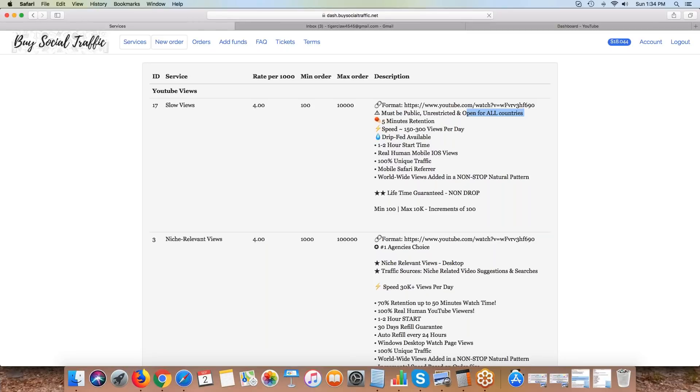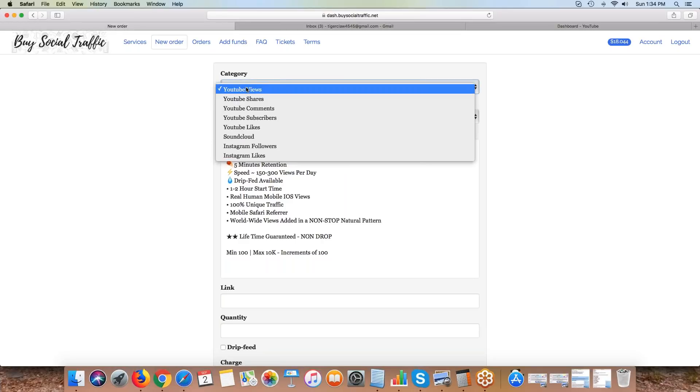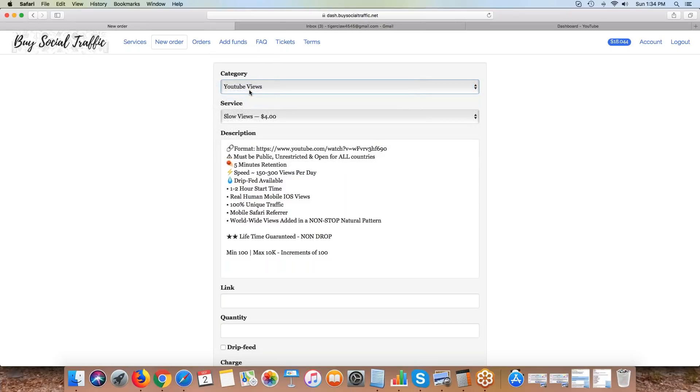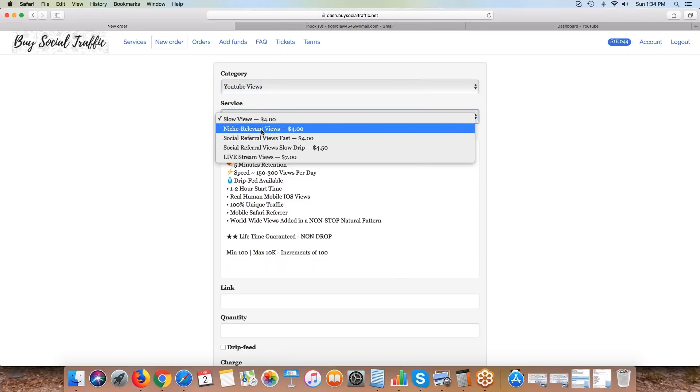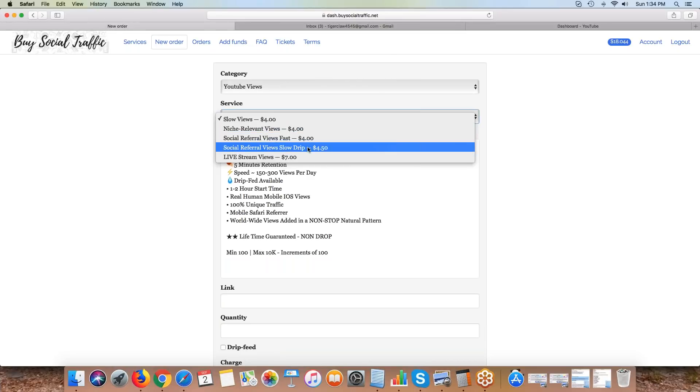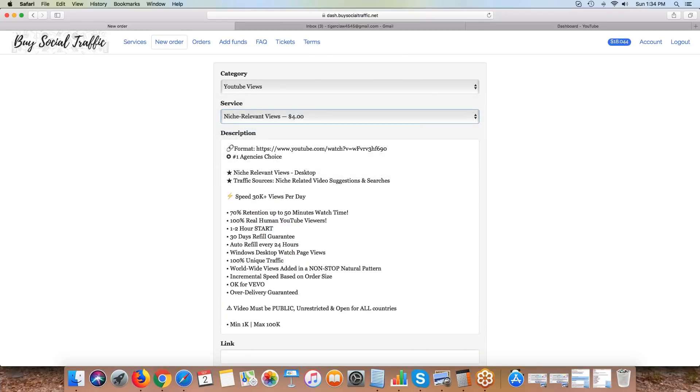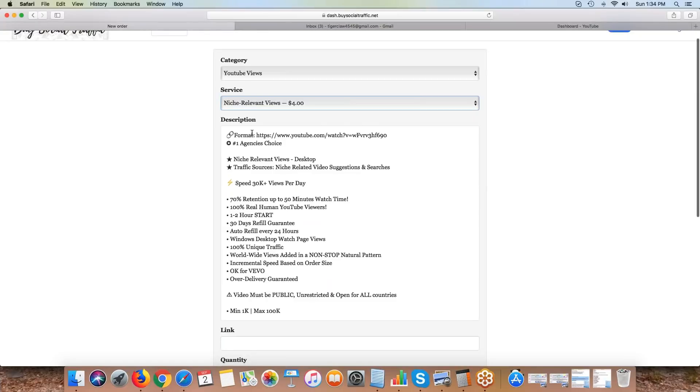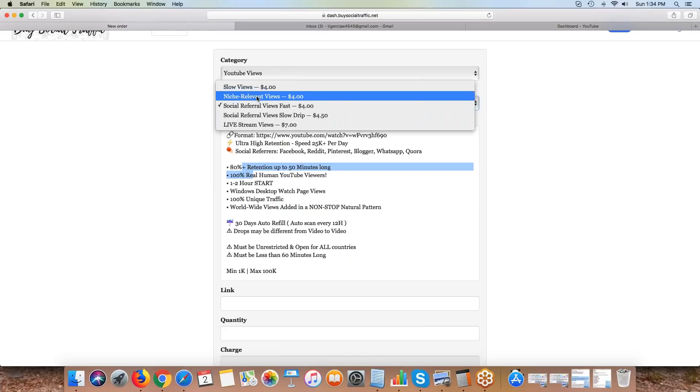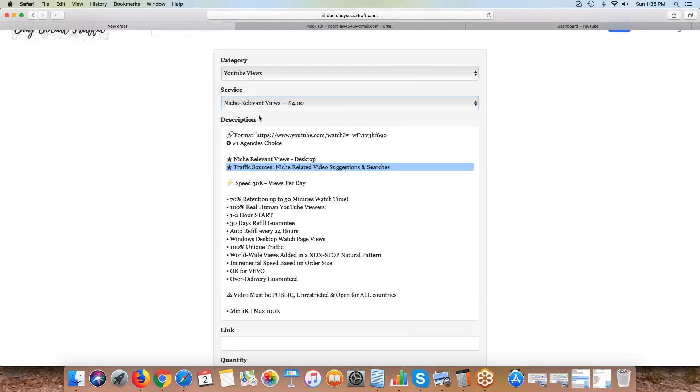If you want to create a new order, you hit the new order tab. With YouTube views, you want to select the category first. We have slow views, niche relevant views, social fast views, social slow drip, and live stream. If you select a different kind, it's going to explain right here what each of these are. Pay attention to the description, the speeds, and the retention.